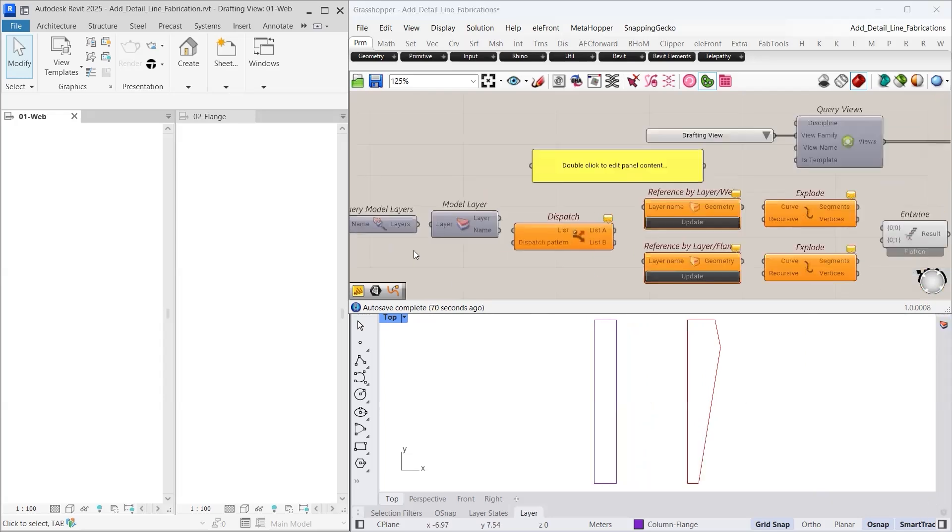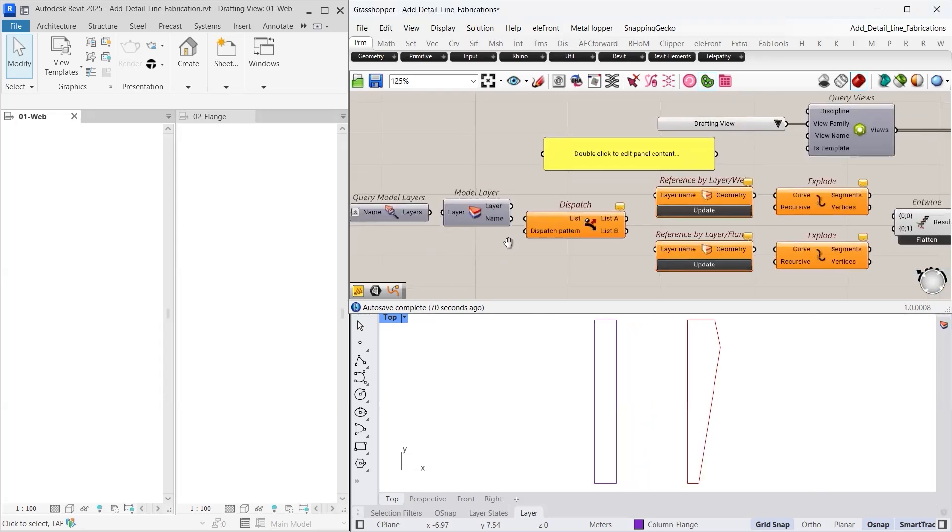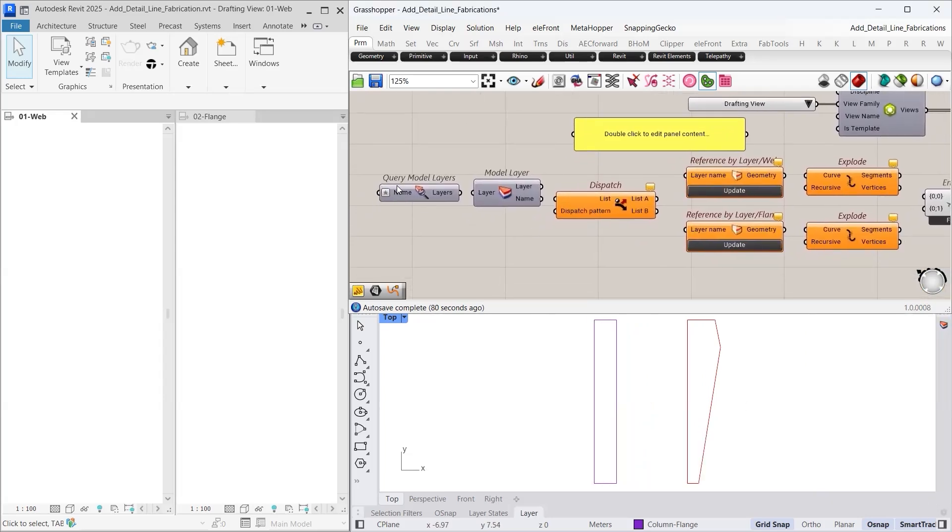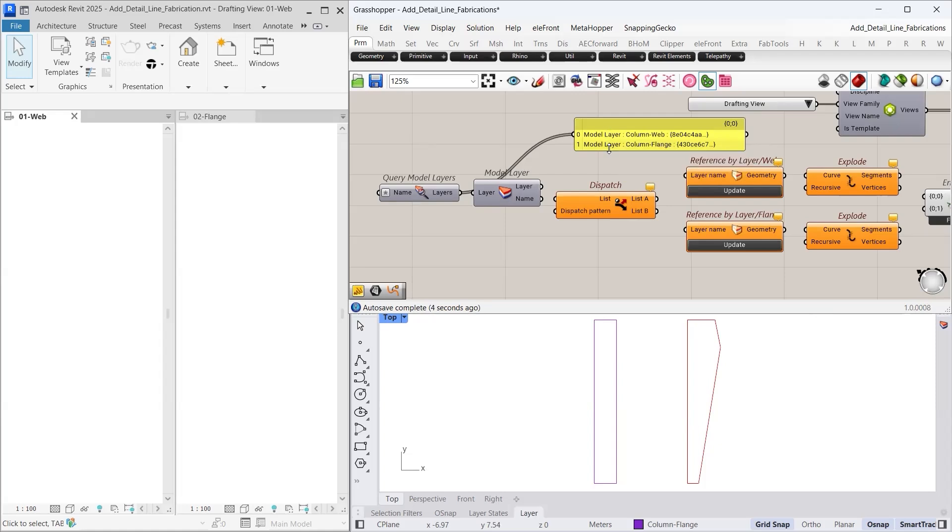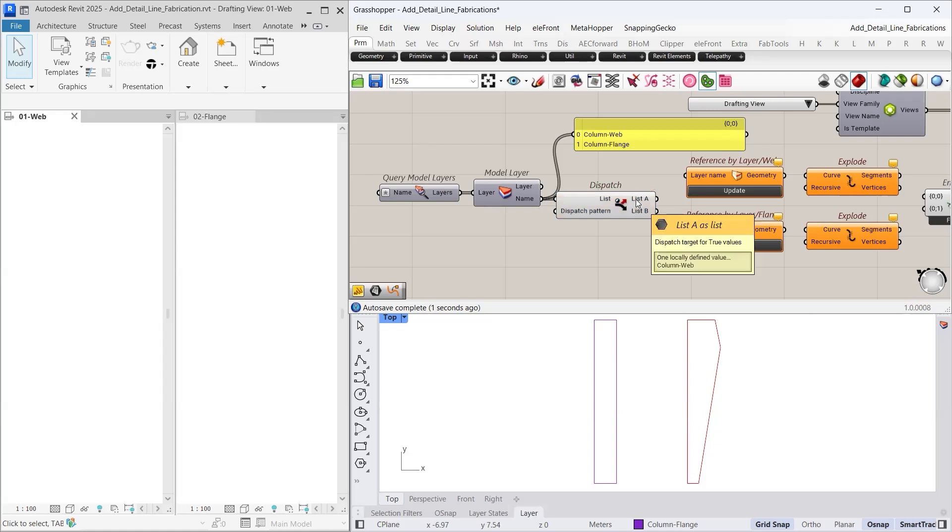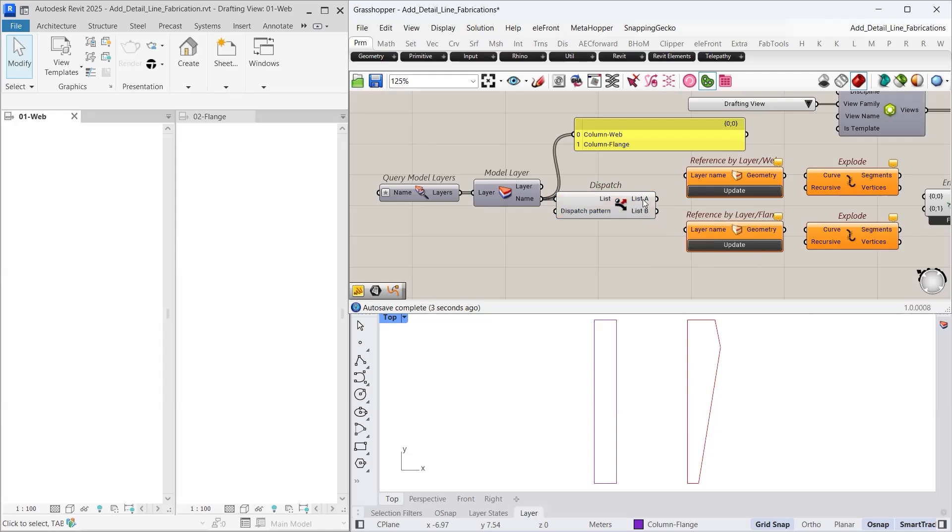Our first step in Grasshopper is to reference the layers. We begin with the query model layers component, which lists all layers defined in our Rhino file. Currently, we have two layers: one for the column web and one for the column flange. Next, we use the model layer component to extract these layer names. Finally, we apply the dispatch component to separate and organize each layer into individual lists.